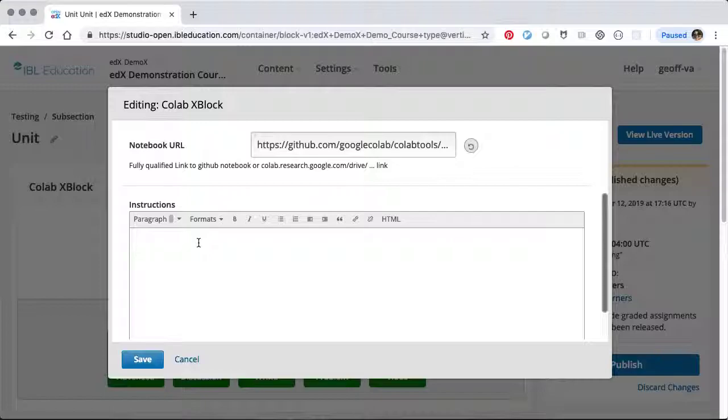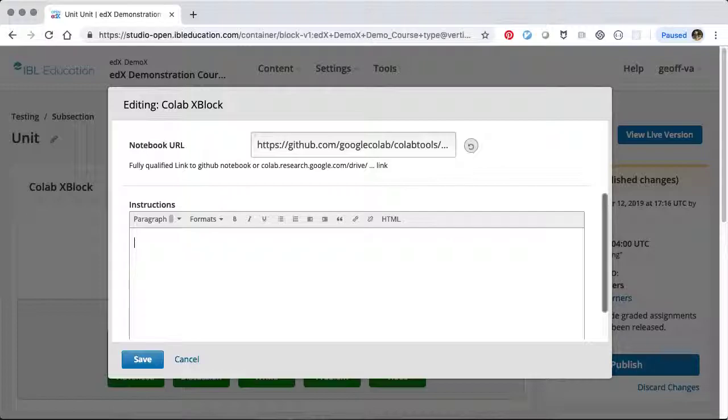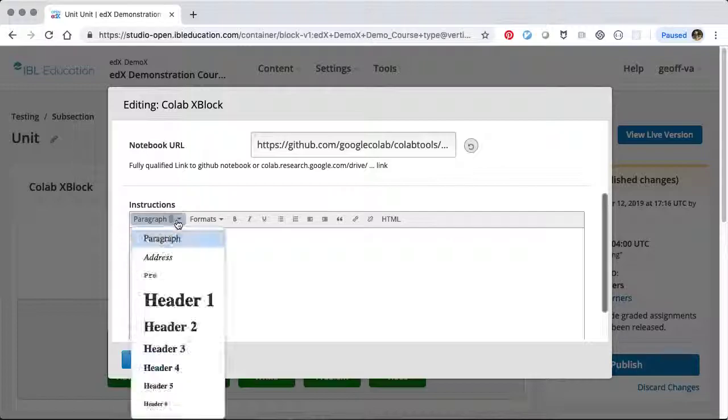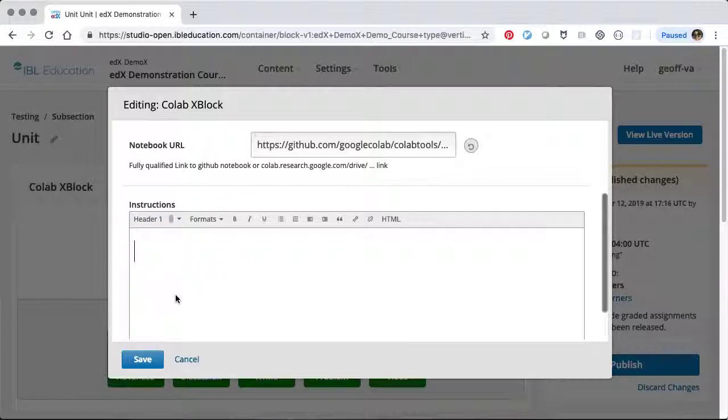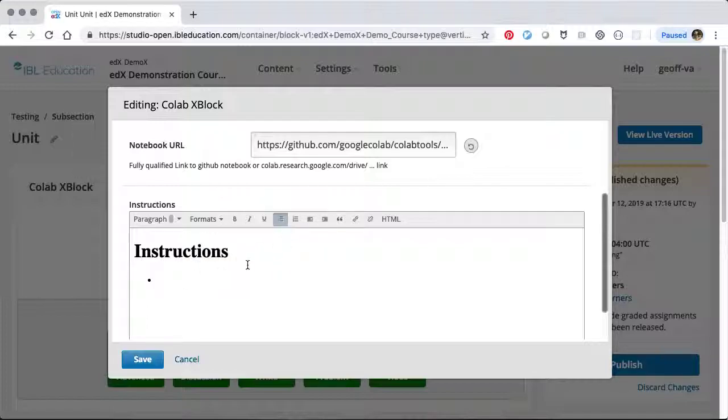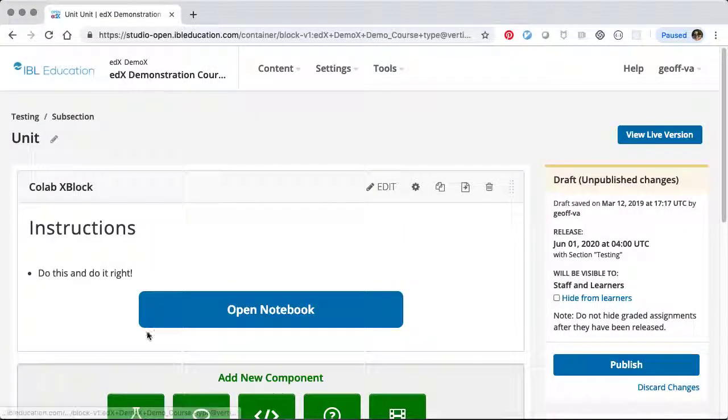The instructions provide an HTML editor so that you can add instructions or an introduction for the user that will be displayed above the Open Notebook button. We could add a header with some instructions, maybe a list, and then we'll save it.